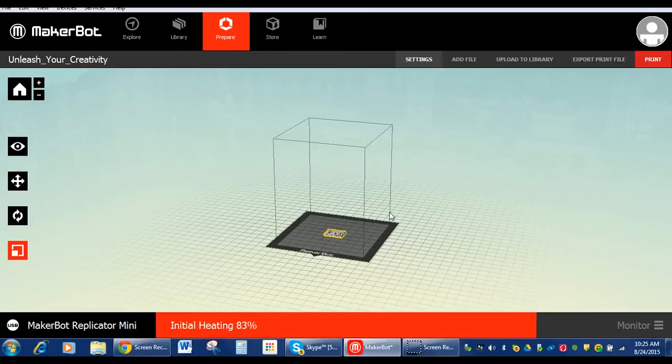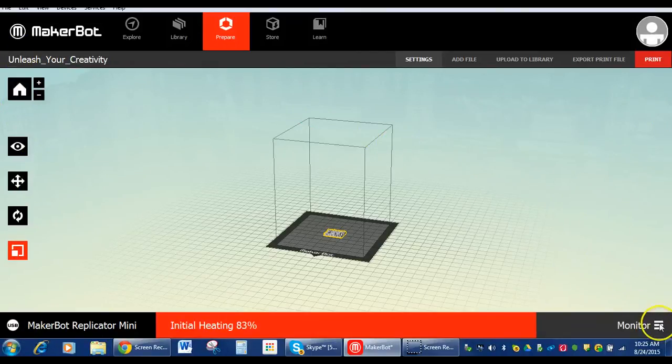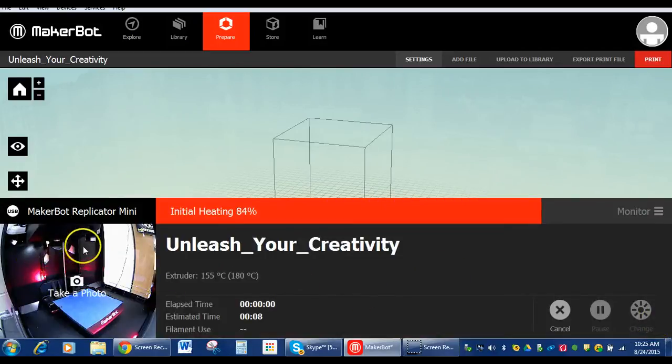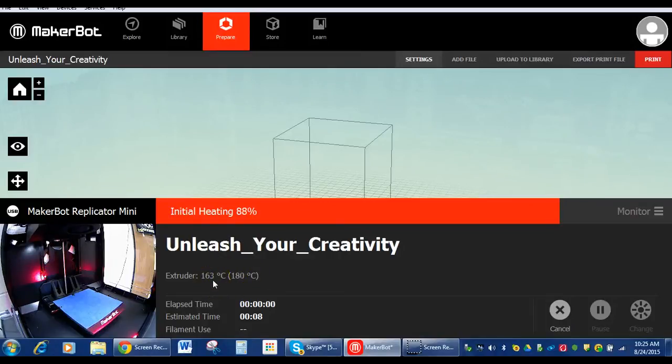And start print. There it goes. And if we want to watch it in the camera, we can go to our monitor over here on the right hand side and it will show us in the camera what is going on at all times. It also shows us our temperature at all times right here. So it's heating up to 180 so it can print.